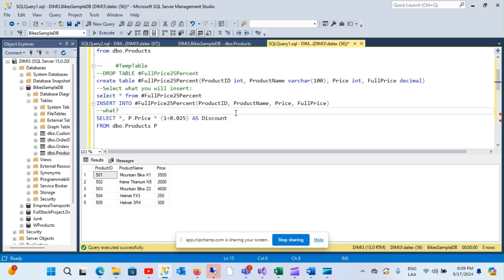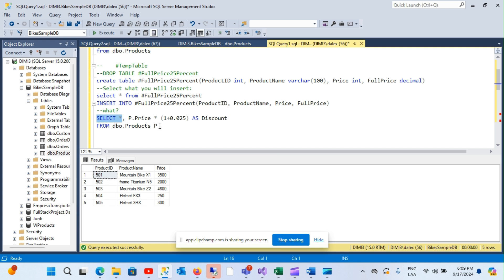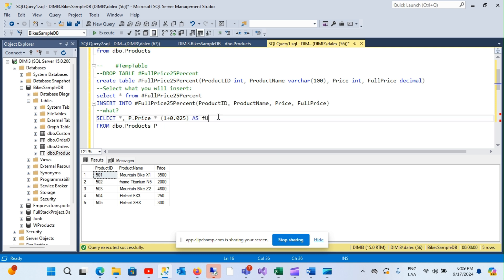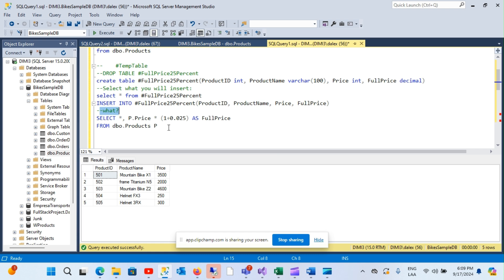I have some data coming from the product table but I want to add the full price column. So I have to say I want everything from my products table, comma, and then my extra column — which is the full price calculation, not a discount. I want to calculate this full price.